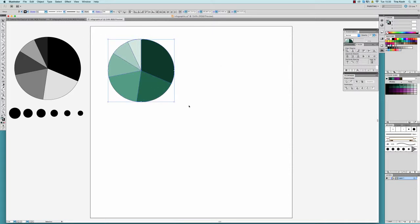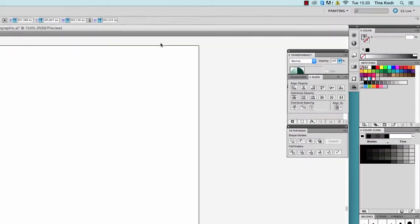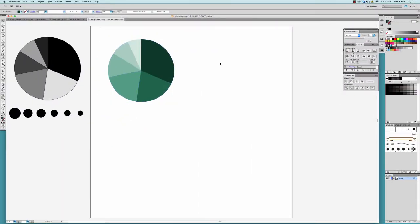To change the outlines of my objects, I bring the outline symbol in the color window to the foreground and click on the white button with the red line, which means no color.